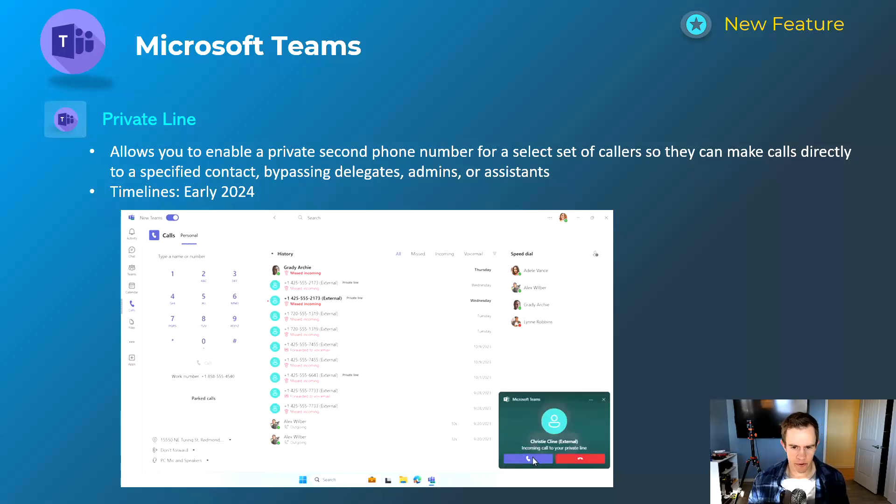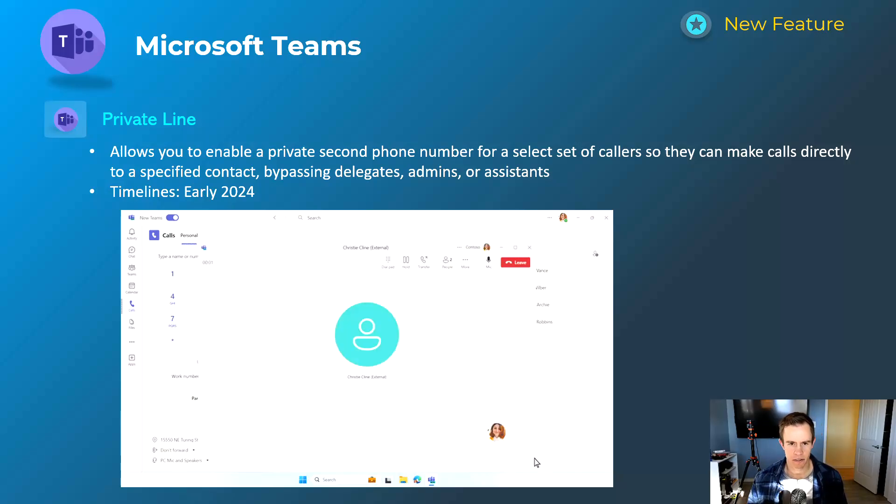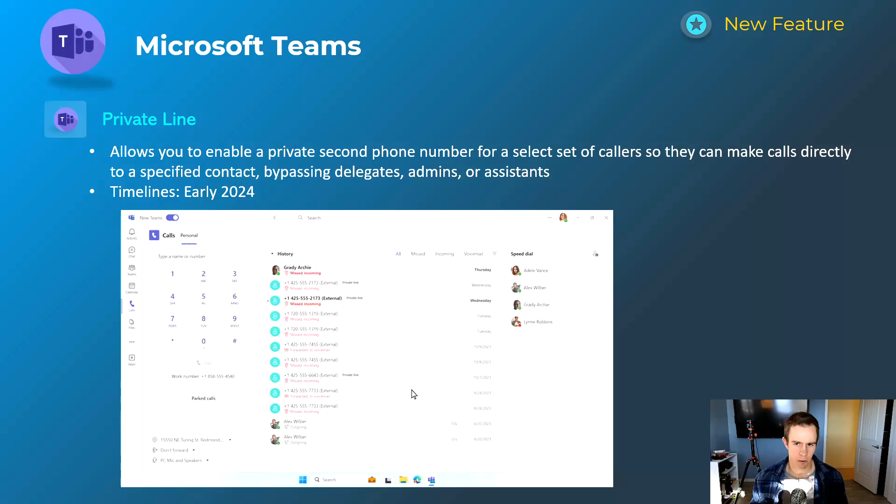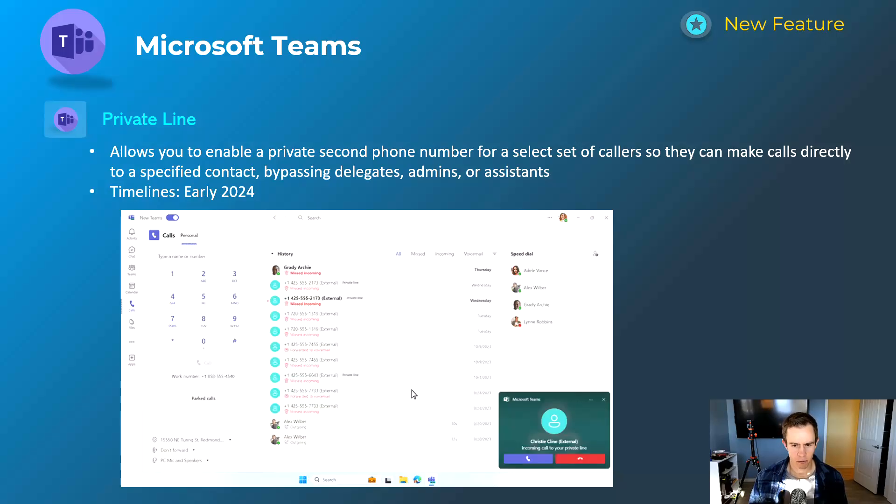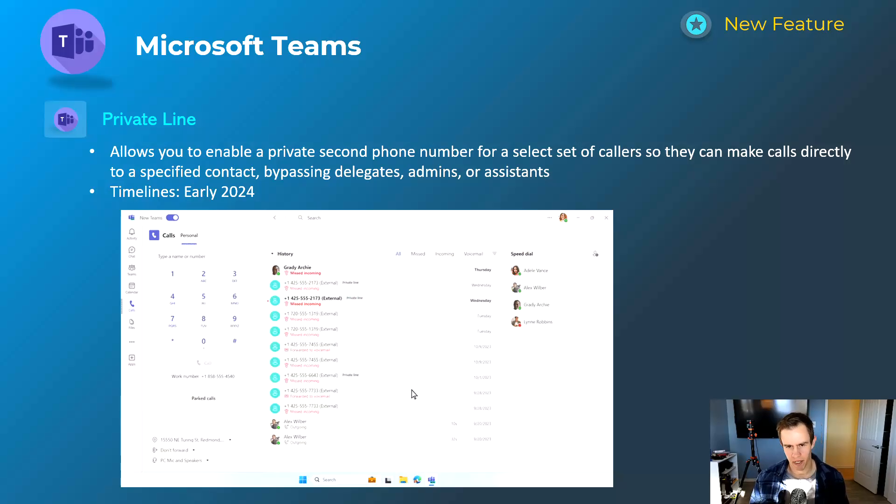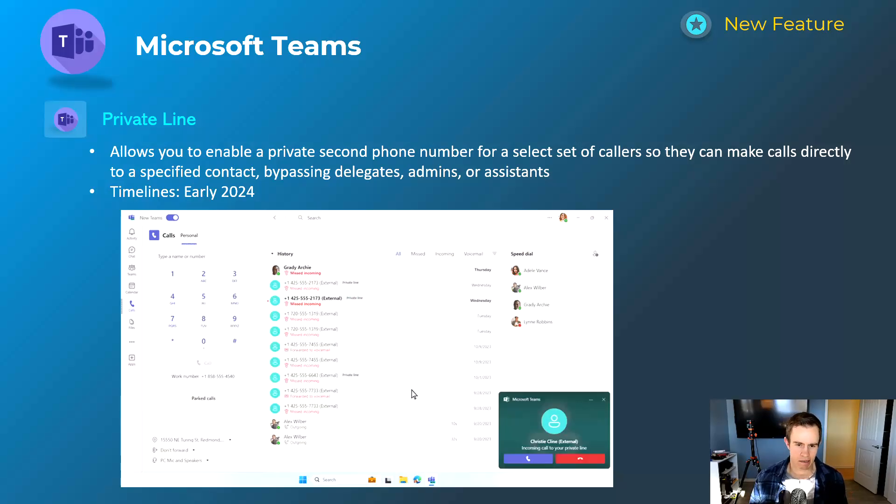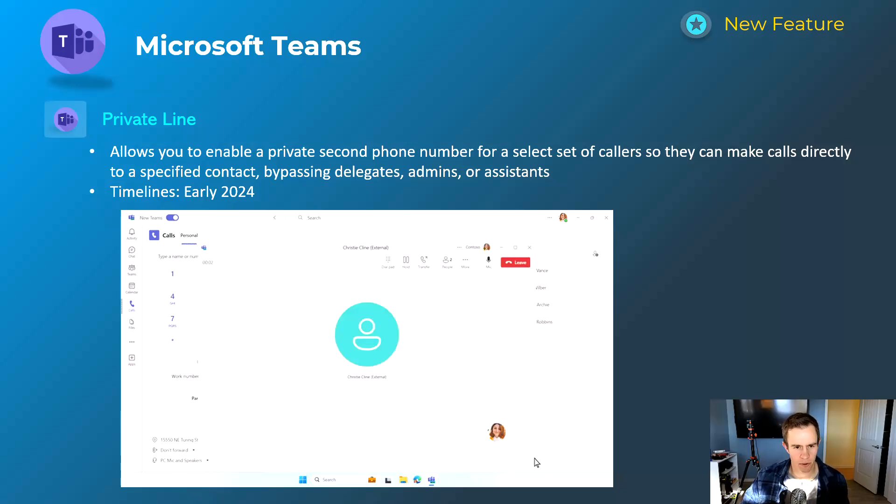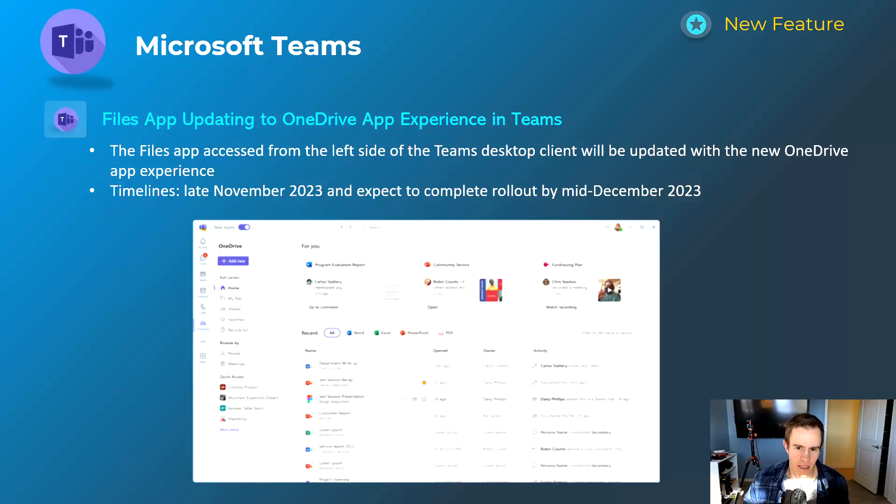Private line was another one related to the phone system here. This is giving users a private second phone number so that they can be reached directly without having to go through any type of call queue, and they'll bypass delegates, admins, or assistants in this feature as well. This is another one that'll happen early 2024.